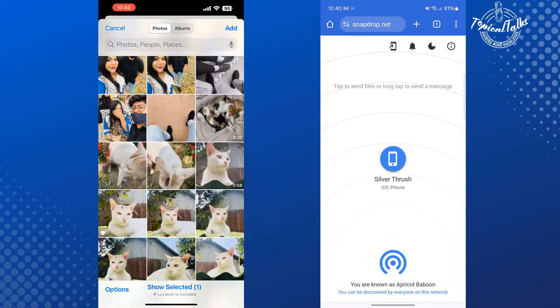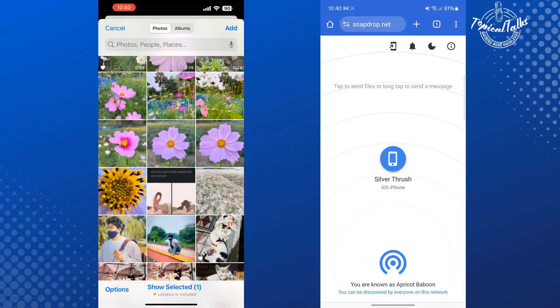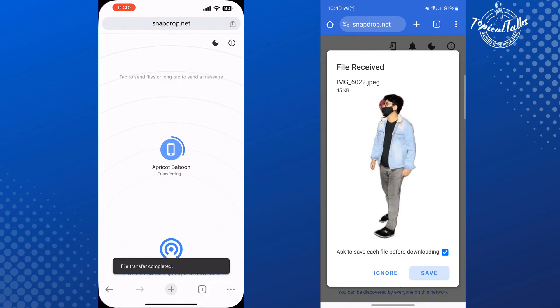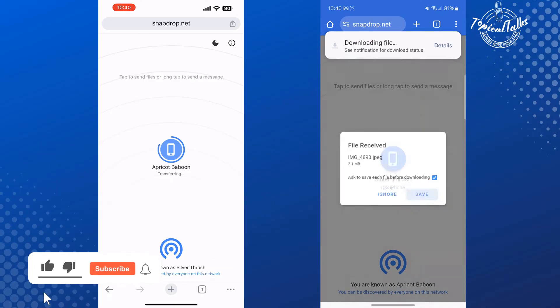On your Android phone, you will be able to select multiple photos and videos at the same time. Then just tap on Add, and on your Android phone tap on Save.